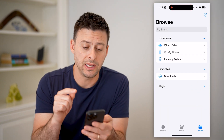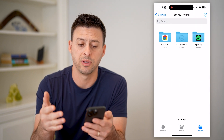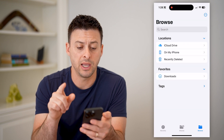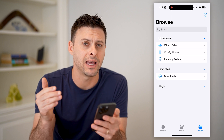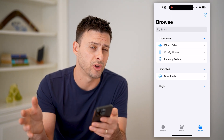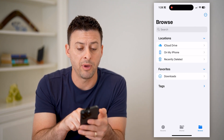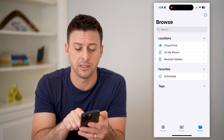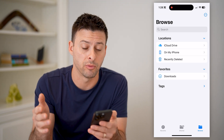You will see a screen that looks like this, or maybe it starts off on My iPhone. If you keep hitting back on the top left, it will show you your iCloud Drive. This is everything that is uploaded to your iCloud from your iPhone, from your computer — maybe a Mac — from your iPad, any of that. And then On My iPhone shows files that are physically on your iPhone, and recently deleted are things you've deleted but haven't been permanently removed.